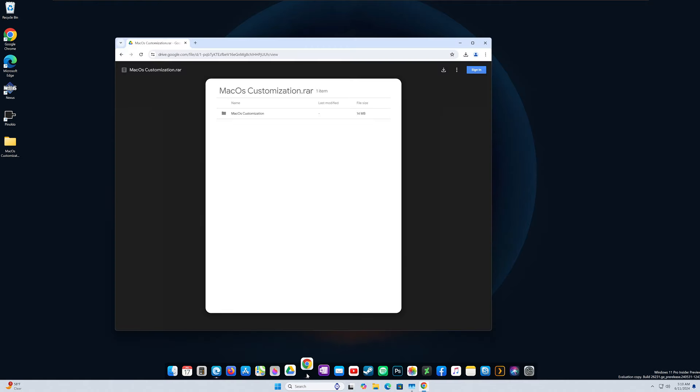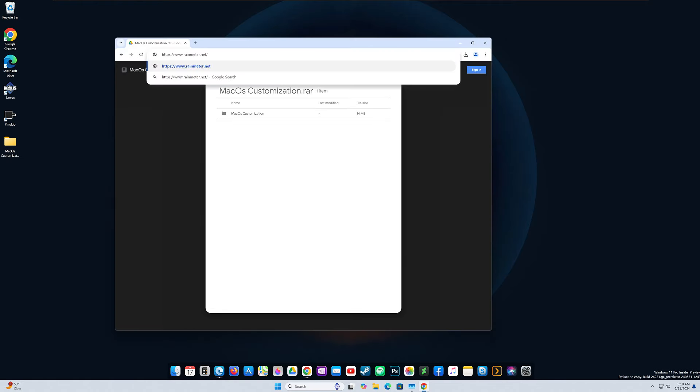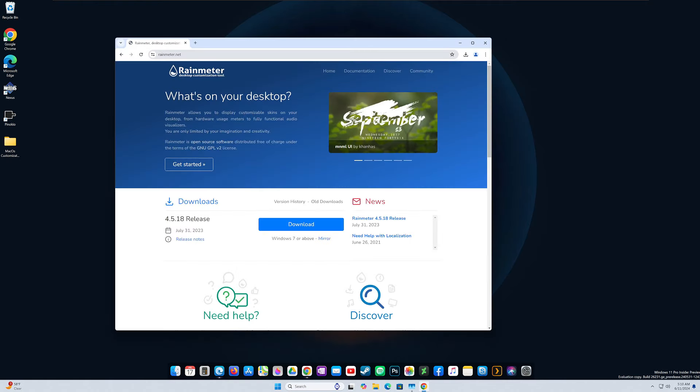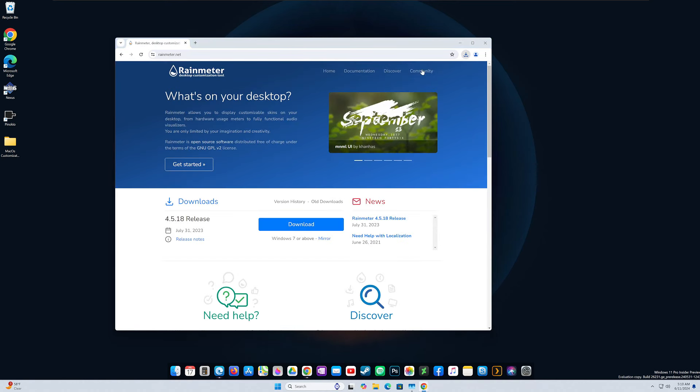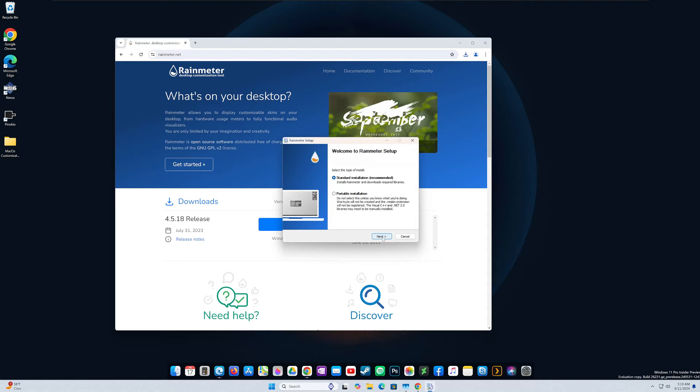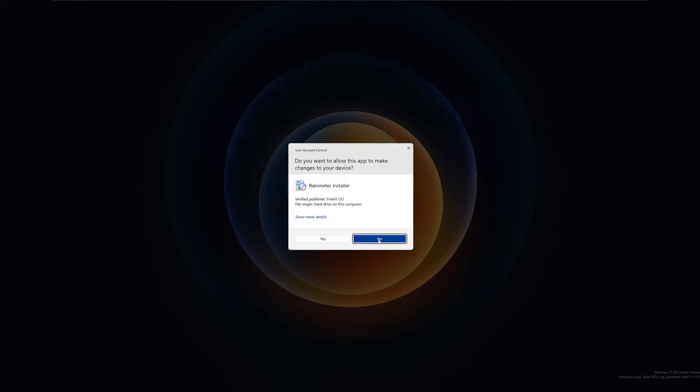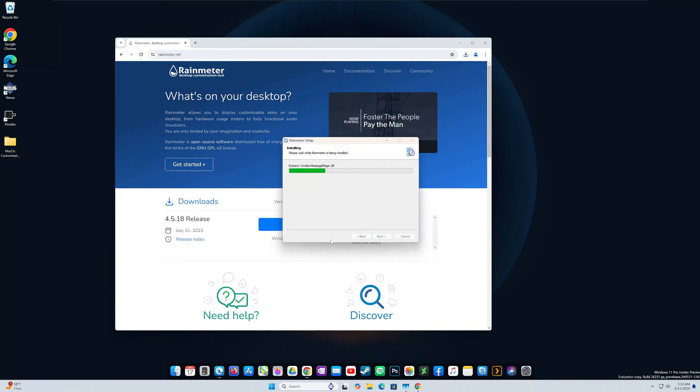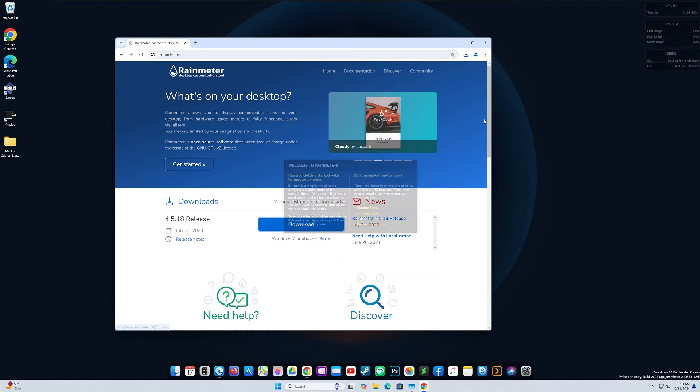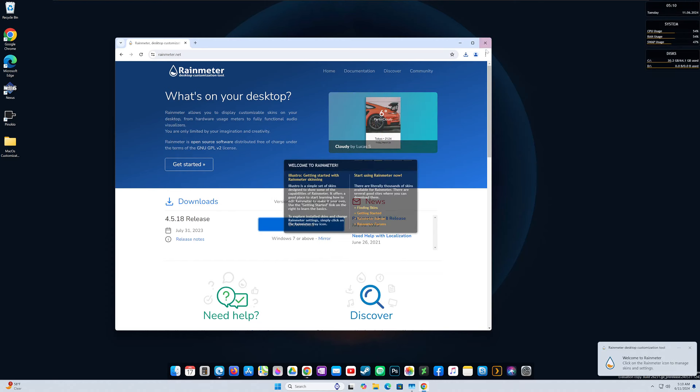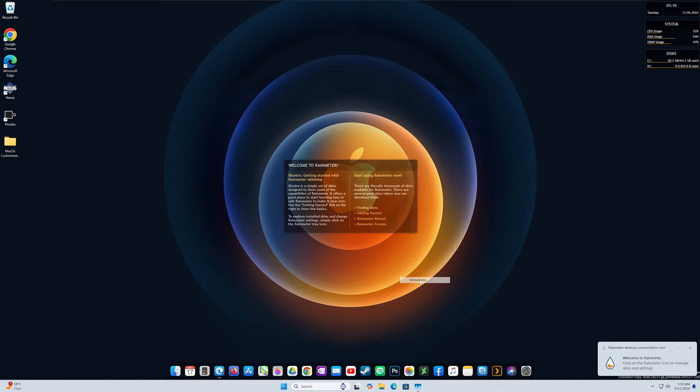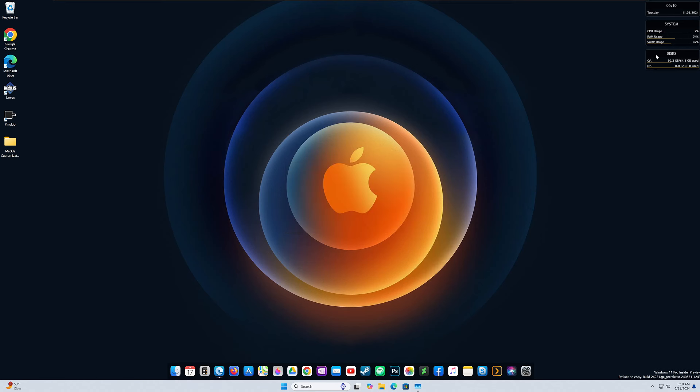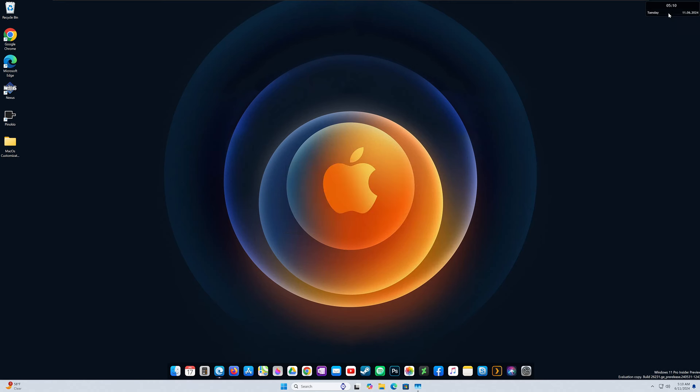Next up we're going to install Rain Meter. Link is in the description, guys. So just go ahead and download that. Once that's done, install it. And this will run by default. What you're going to want to do is unpack these or unload these skins. So let's go ahead and unload all these.